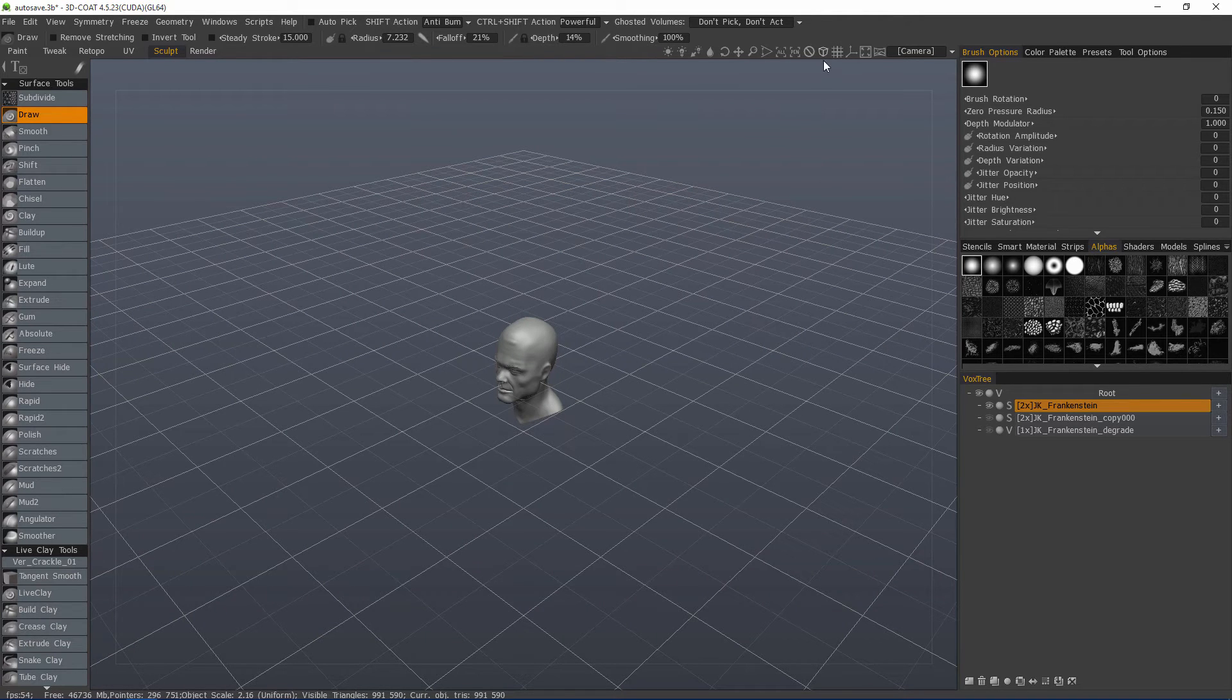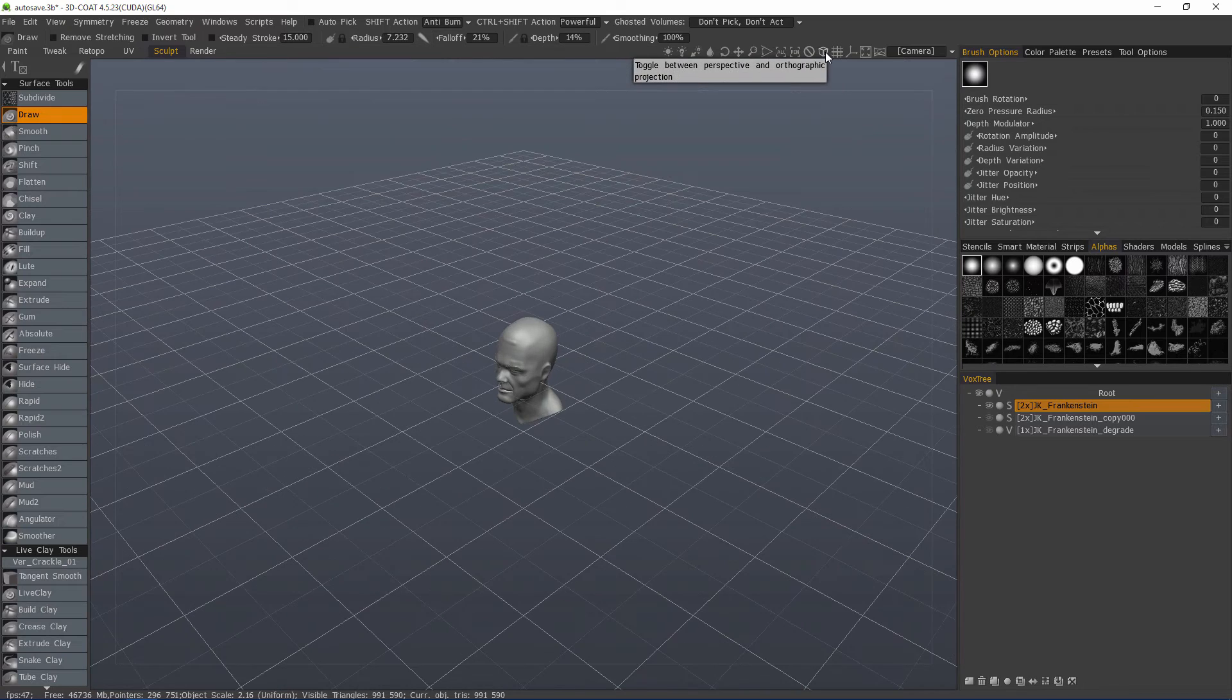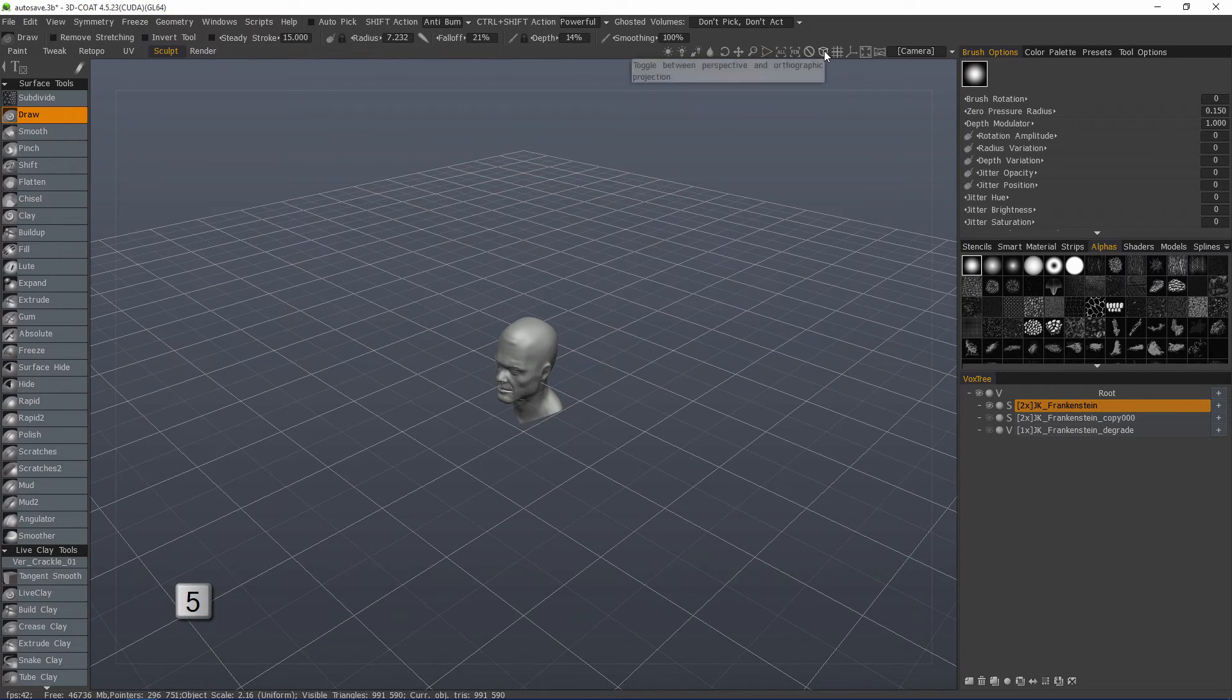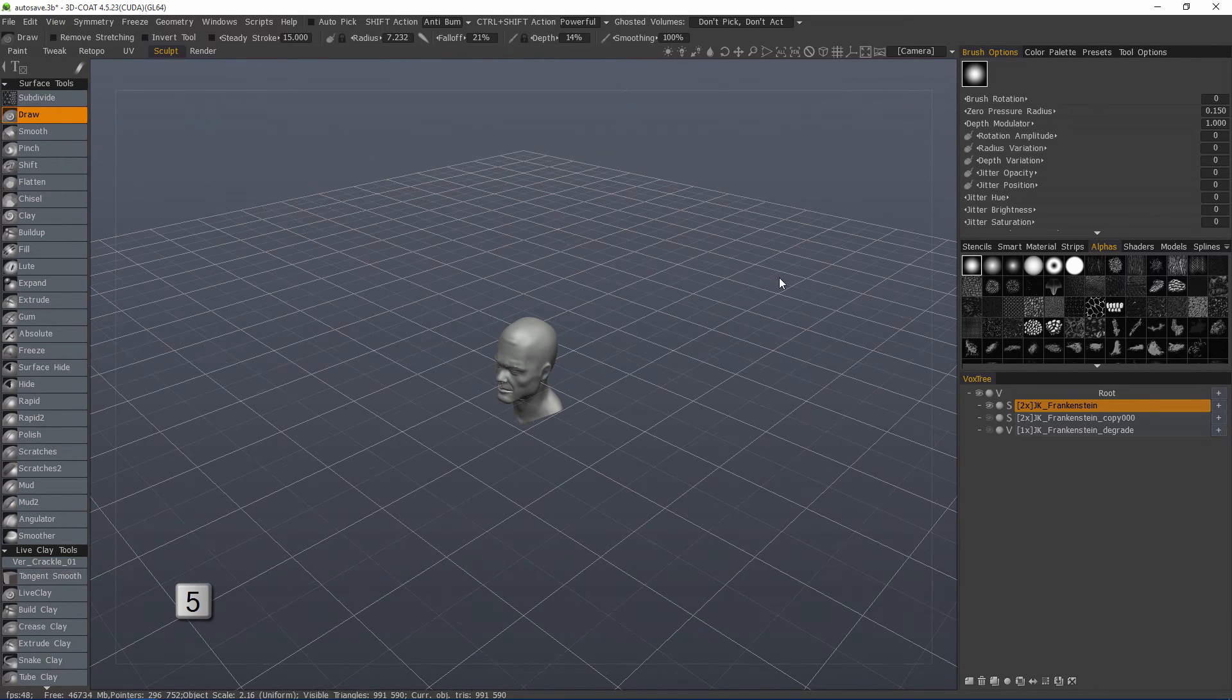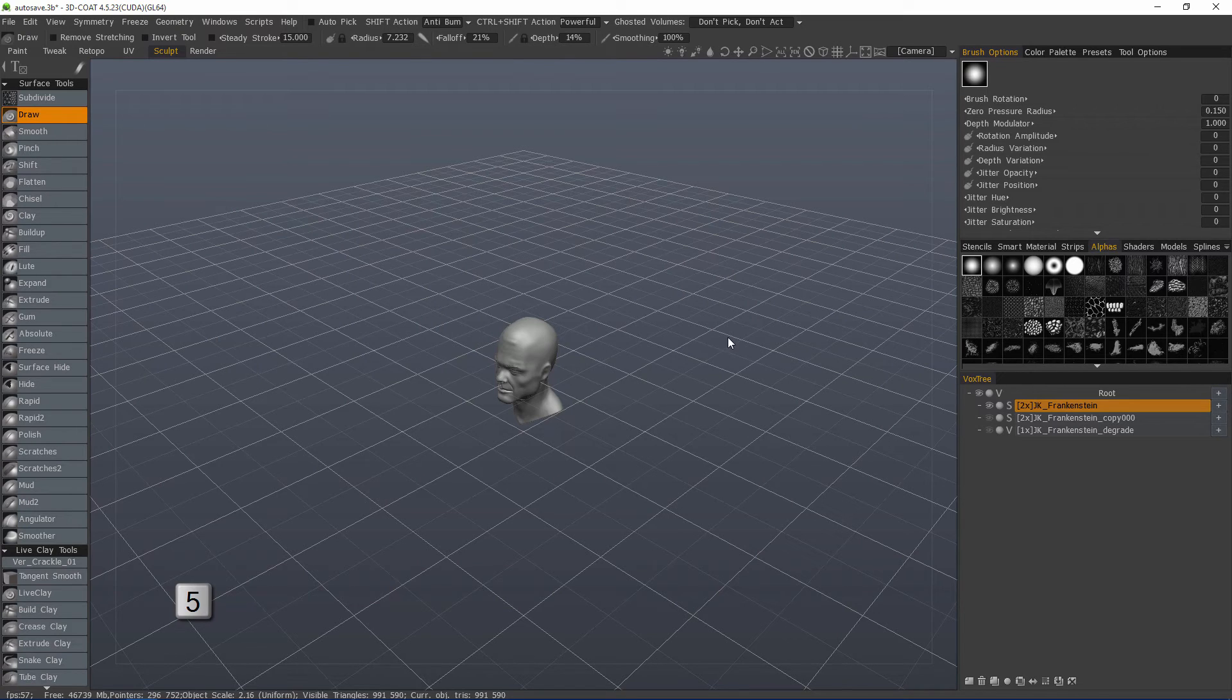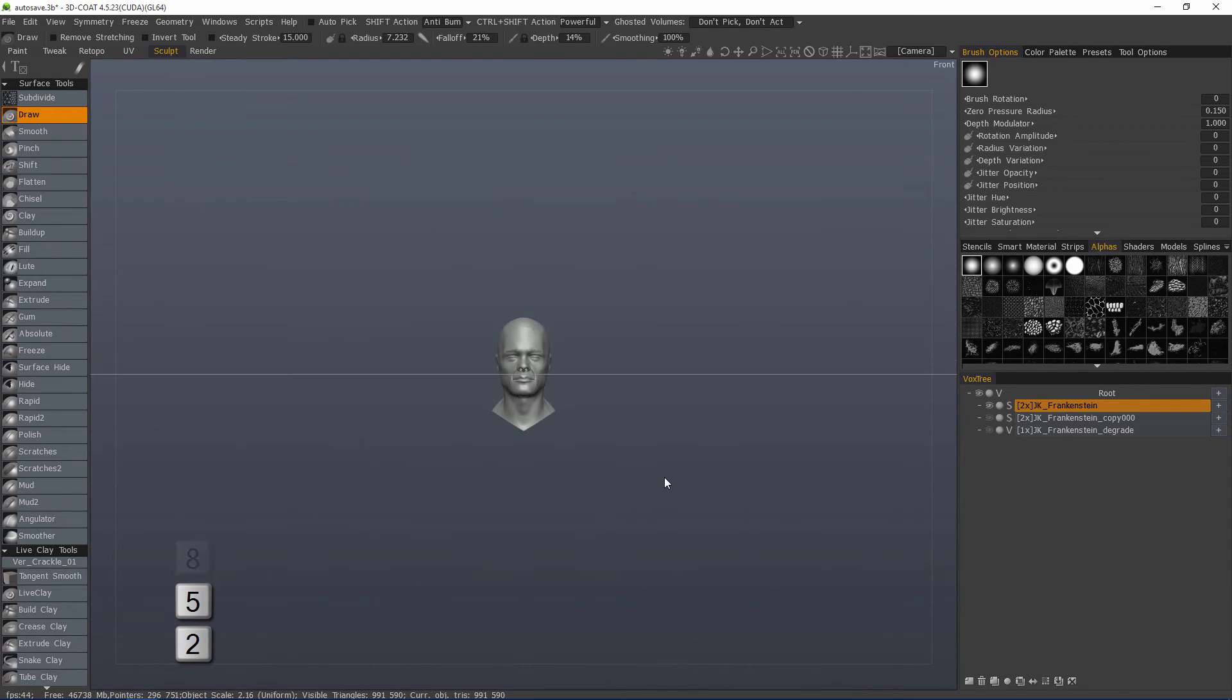Next thing we want to look at is orthographic and perspective toggle. The five key on your number pad does the same thing as this toggle. Now, if you think about your number pad from a bird's eye view, it's easy to remember which views you have. Two is front, eight is back.